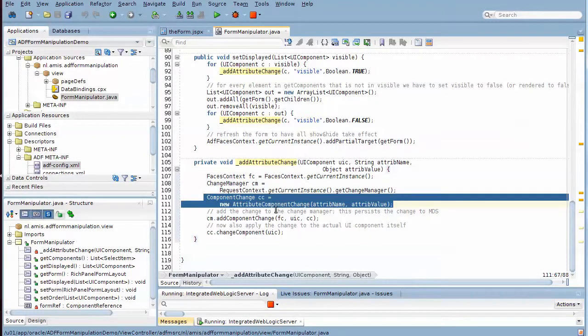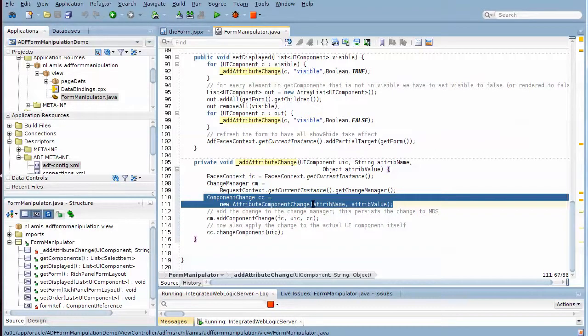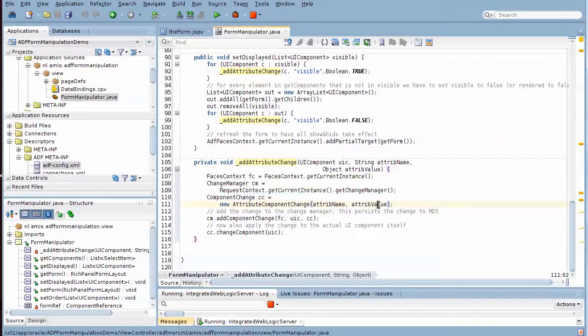We use an attribute component change for the attribute whose name is provided here and the value that's provided here.